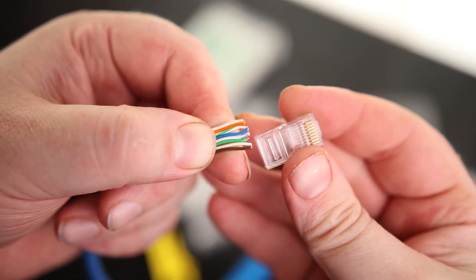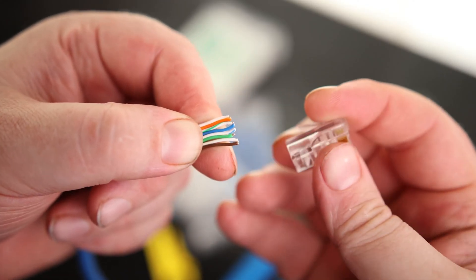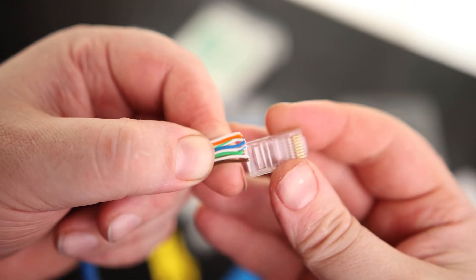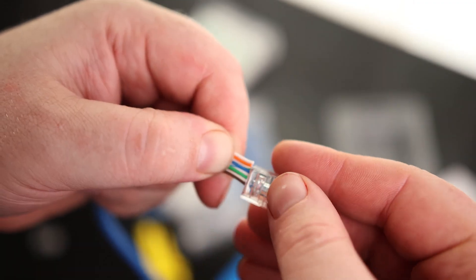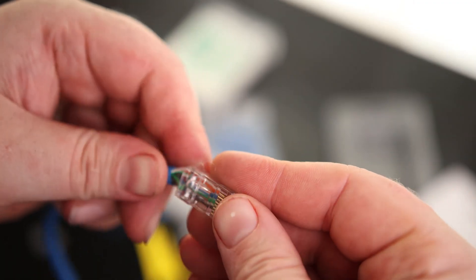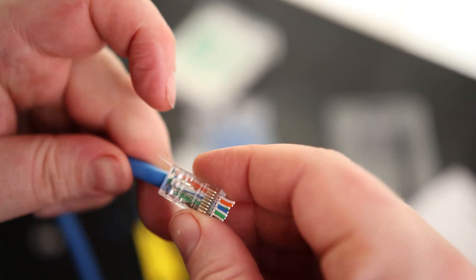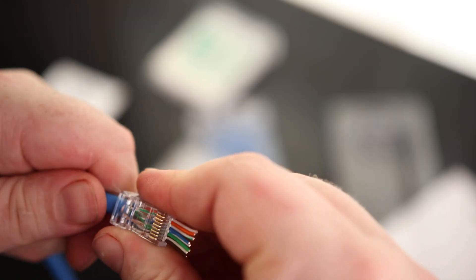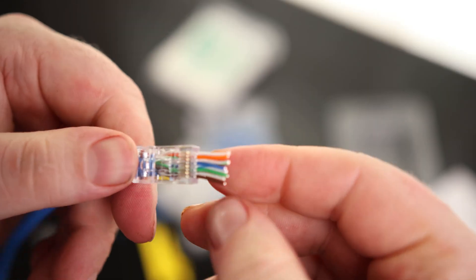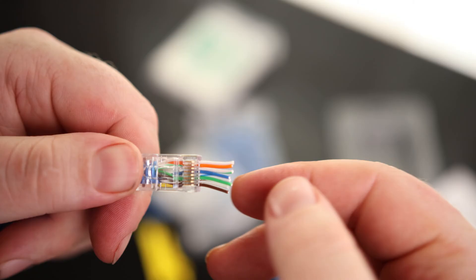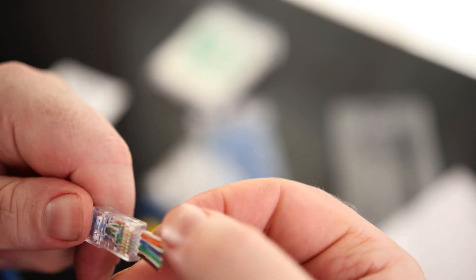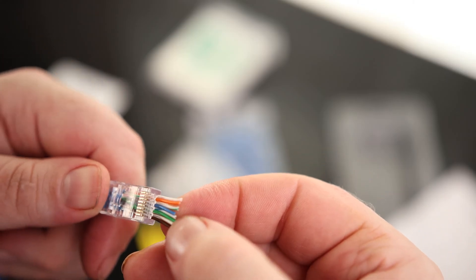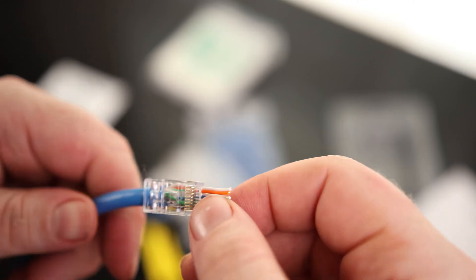We're going to put the connector on so that the clip is on the bottom. I'm just going to try to push that in. There we go. So this is what's nice about these push through connectors is after you get it through, then you can double check and make sure everything's right. And it looks like we are.